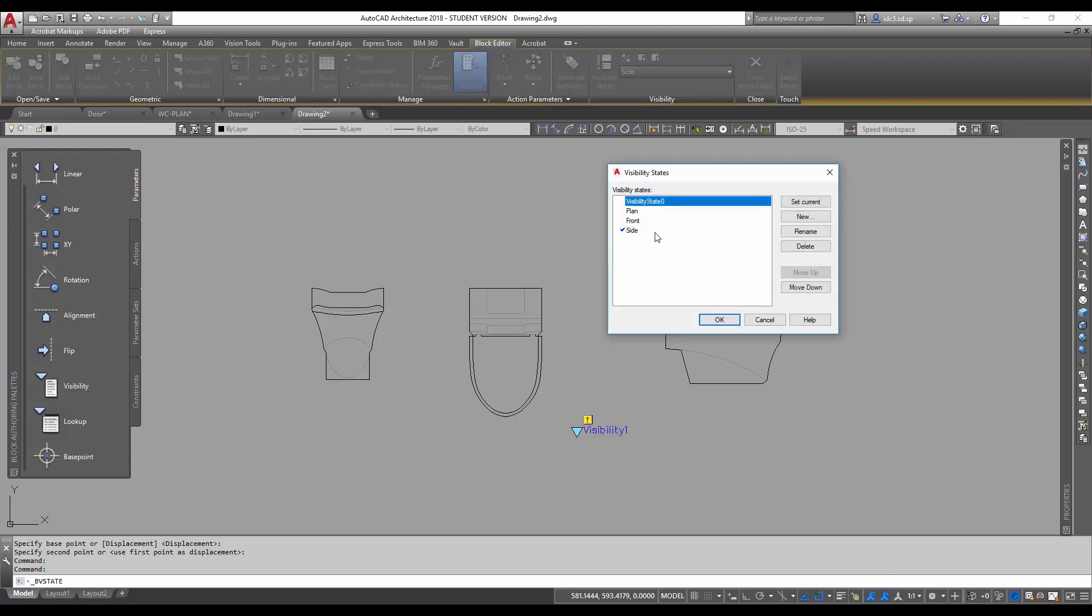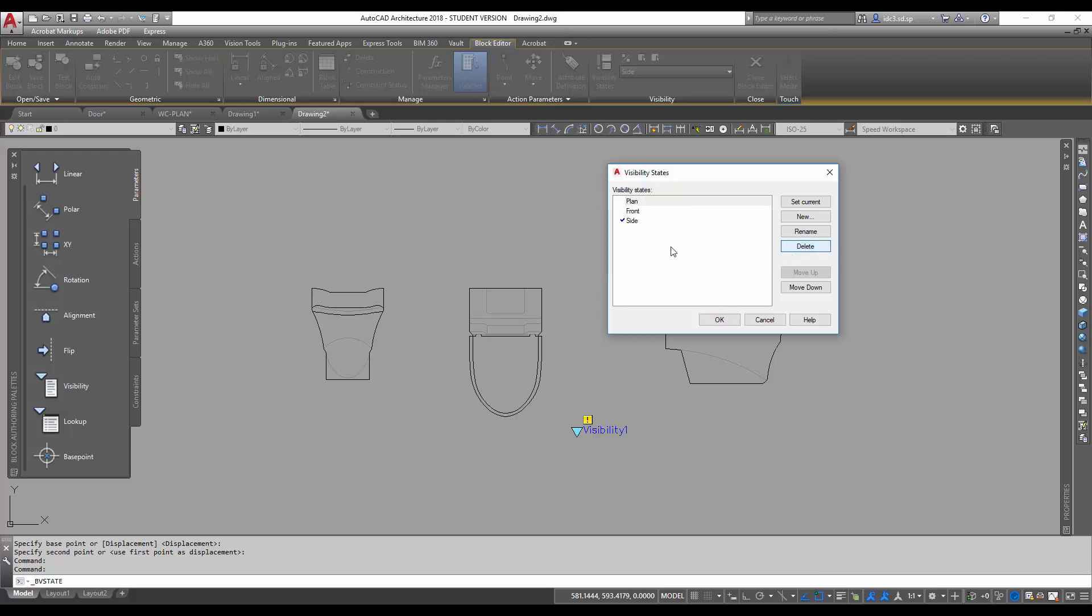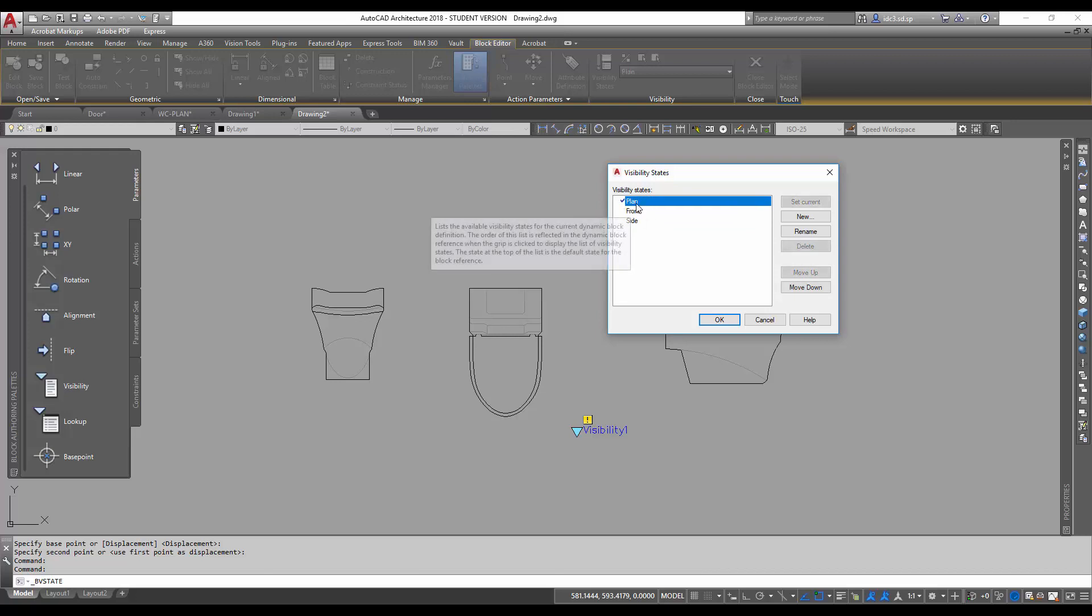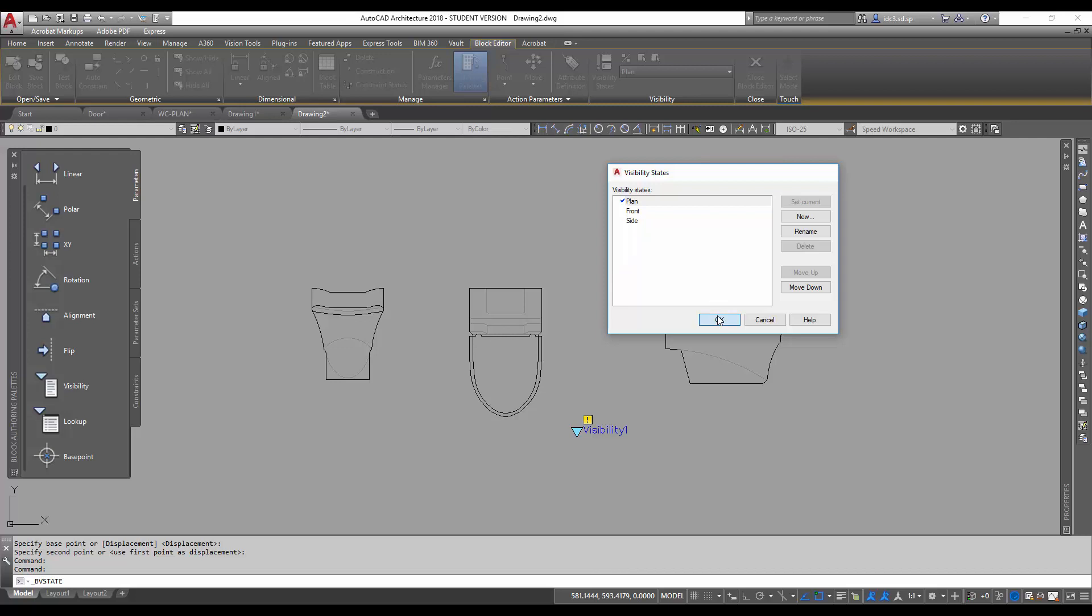Now, once I have this already, I'm going to delete away the default visibility state zero. So that will leave us with three selectable options here. And I'm going to start with plan first by double clicking on it and click OK.